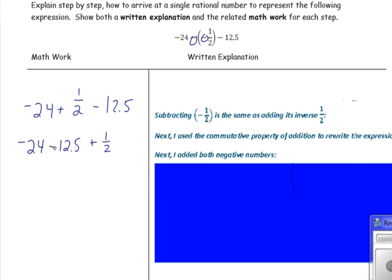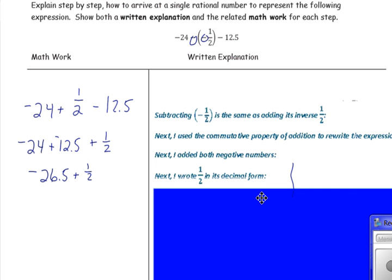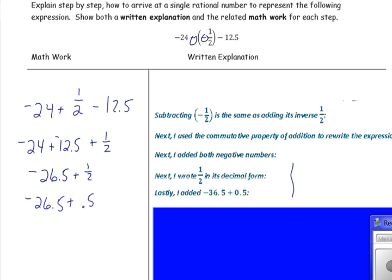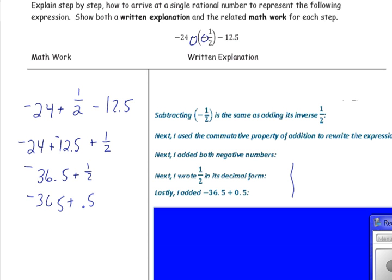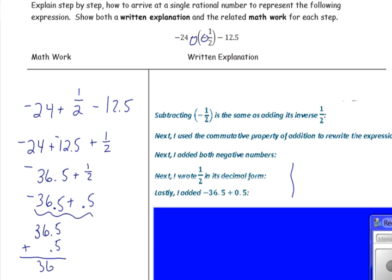Next, add the negative numbers — subtracting means adding the opposite — giving us negative 26.5 plus one half. Then write one half in decimal form: negative 26.5 plus 0.5. Finally, add negative 26.5 and 0.5. I just realized my mistake — the number should be negative 36.5, not negative 26.5. So we have negative 36.5 plus 0.5. Since these have opposite signs, we subtract to get 36, and because there were more negatives the answer is negative 36.